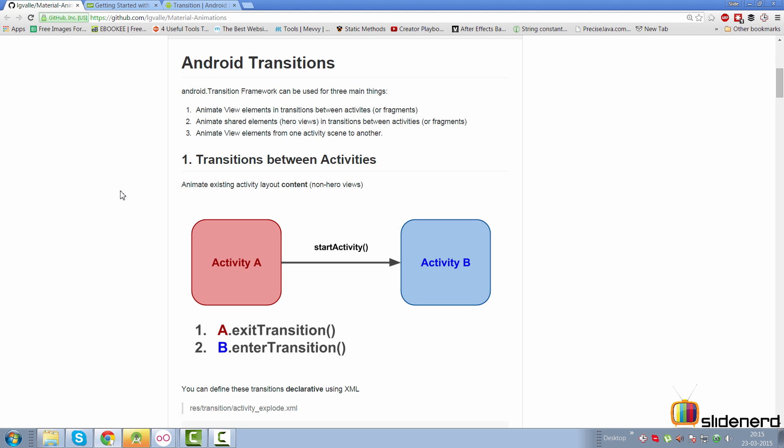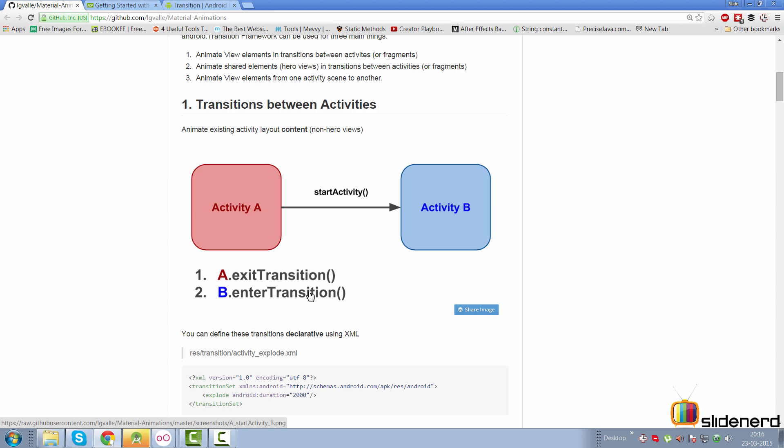Now that you understand the basics, let's look at the types of transitions. There are three types. First, transitions between activities: you have Activity A and Activity B, you start B with a new Intent via startActivity. You control two things — what happens when A exits (exit transition on A) and what happens when B enters (enter transition on B).